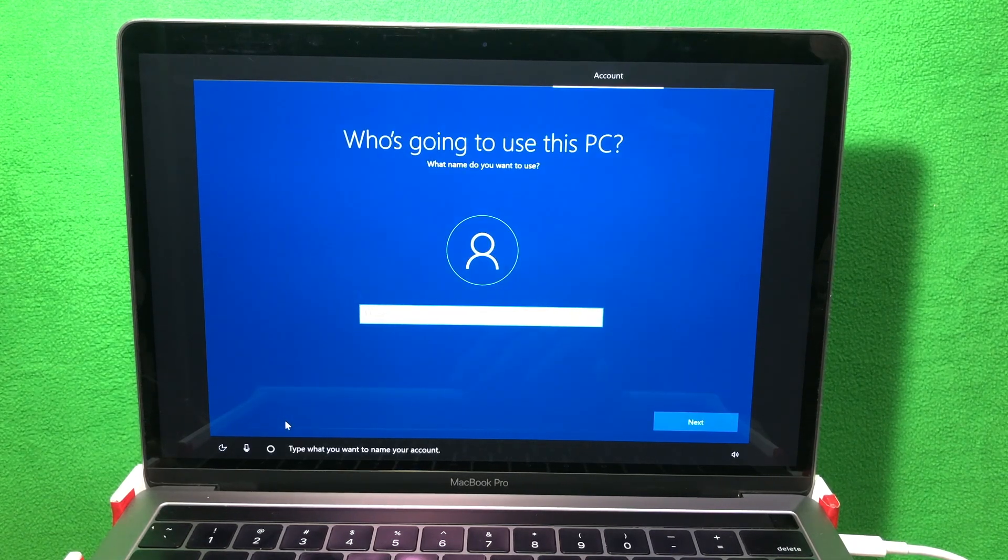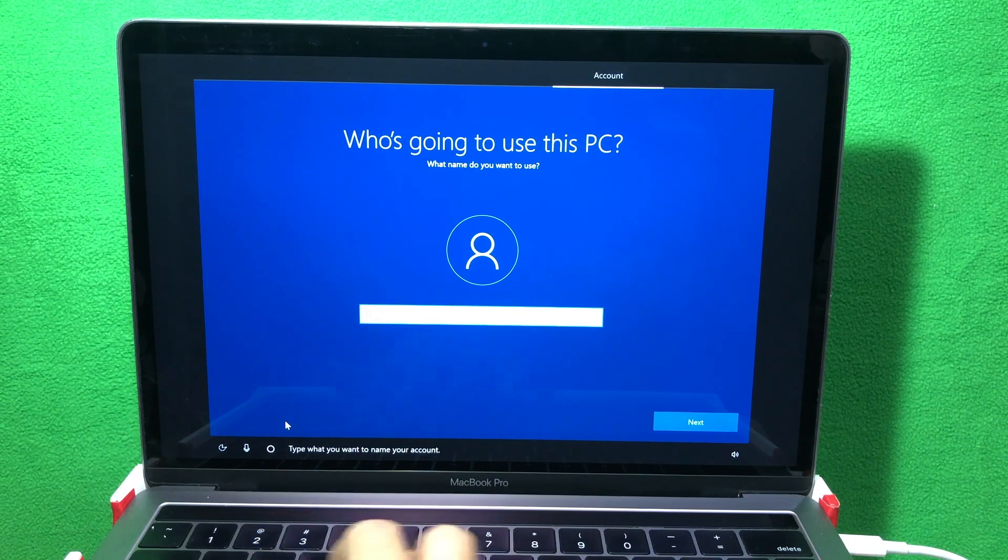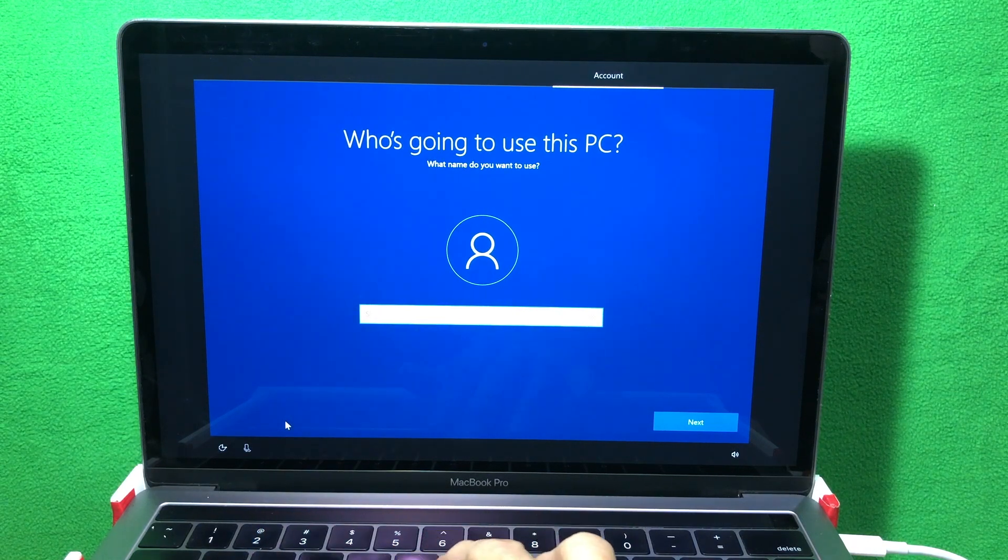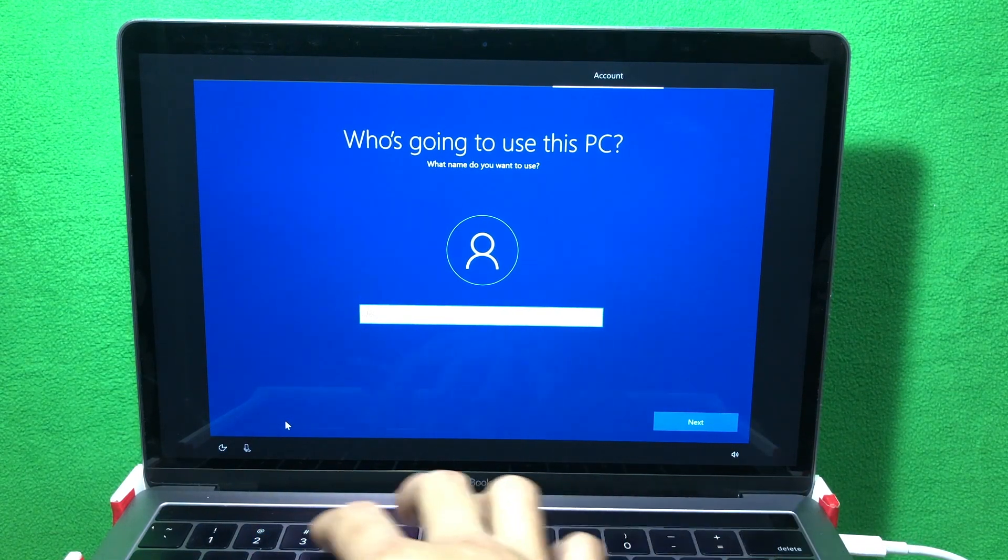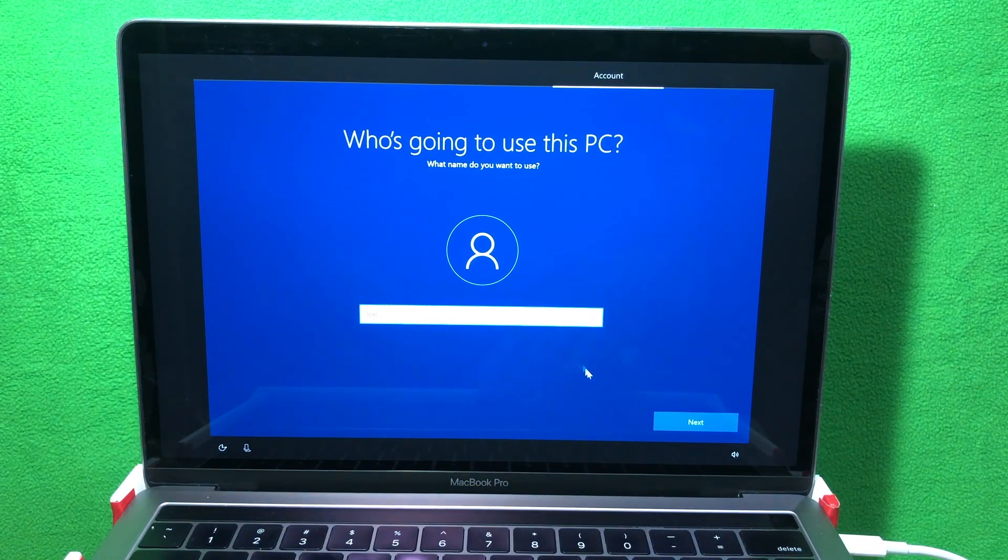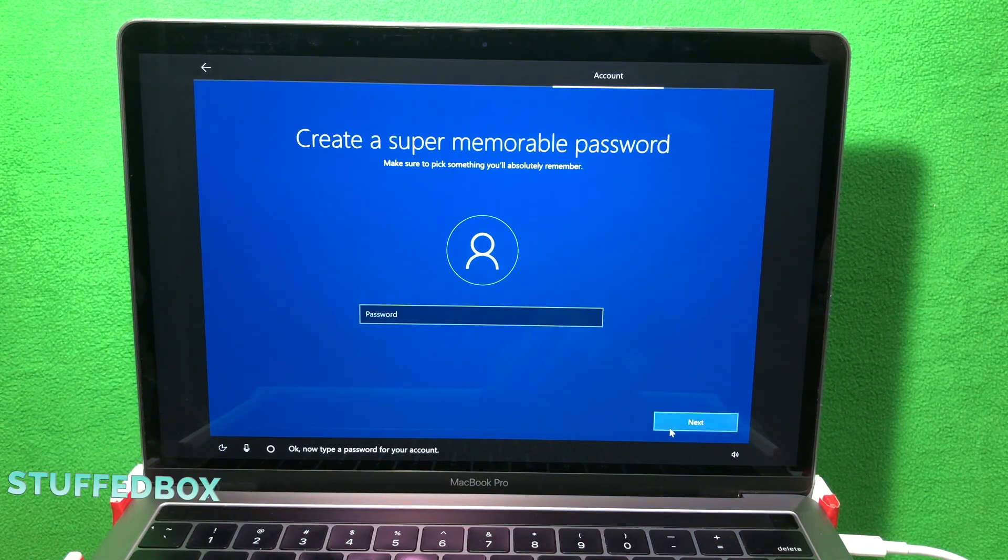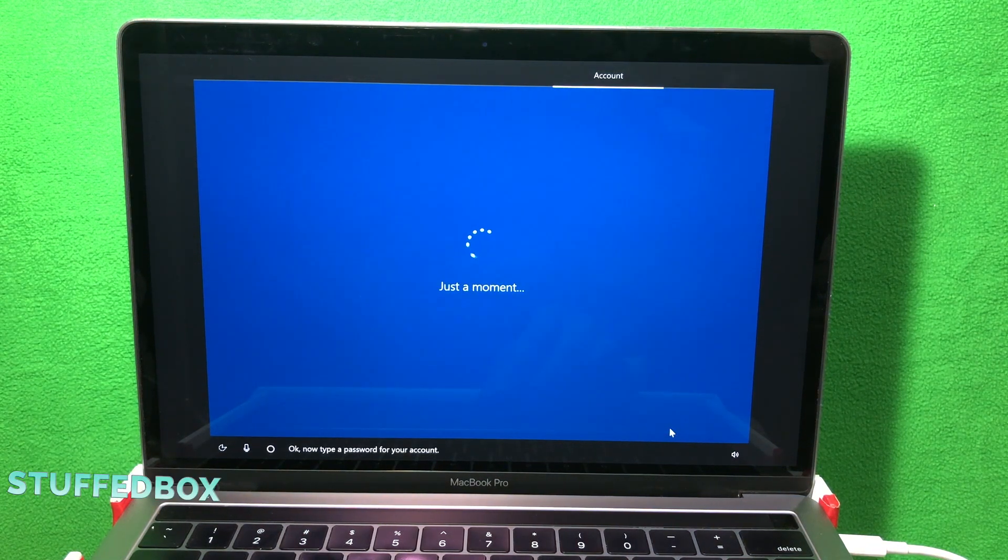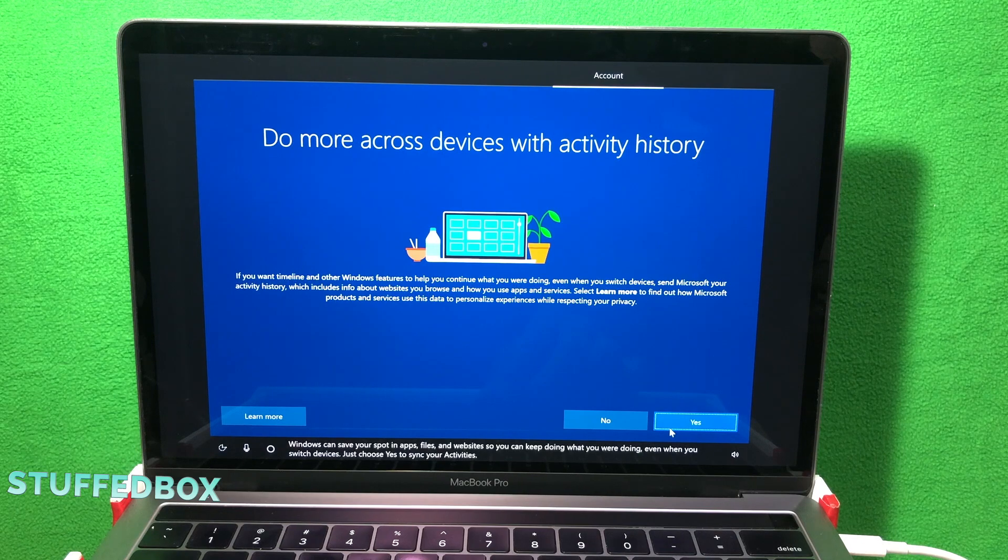So now set up the username for this computer. I'm gonna put my name and then click Next. And then add a password. I'm gonna skip the password. But I highly recommend that you add one.